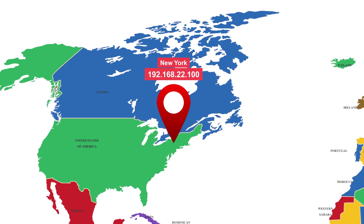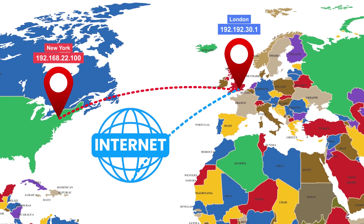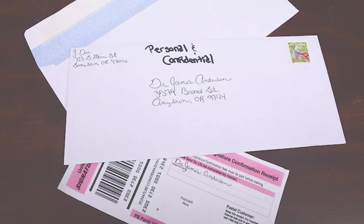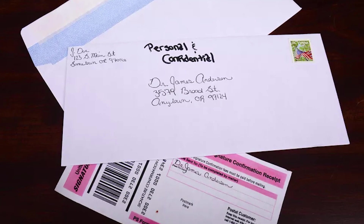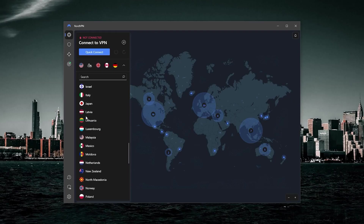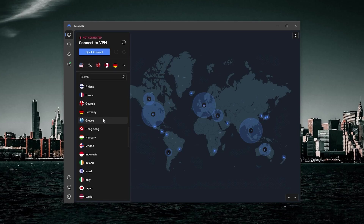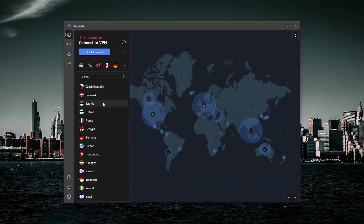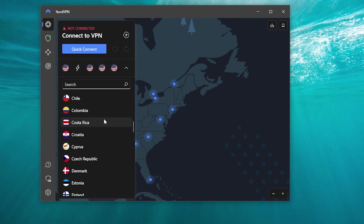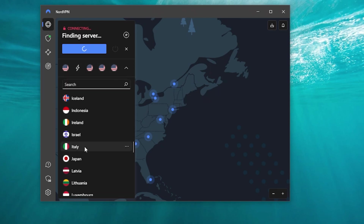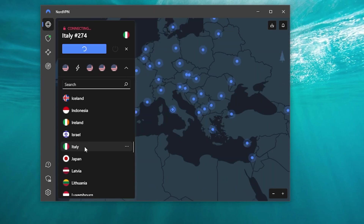A VPN can make it seem like you're using the internet from a different city or even a different country — it's like sending your letter from a different place to keep things even more private so no one knows where you're from. Now that you have the basic understanding of what a VPN is — basically routing your connection through a selected server from the list — you browse the list and pick a server. For example, if you want to access content only available in Italy, you connect to the Italian server. That's how you use NordVPN, or really any VPN in general.